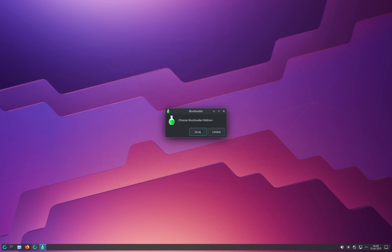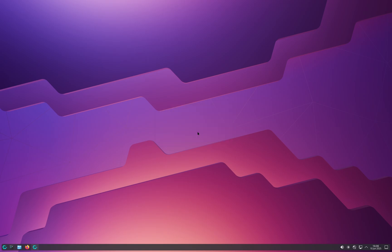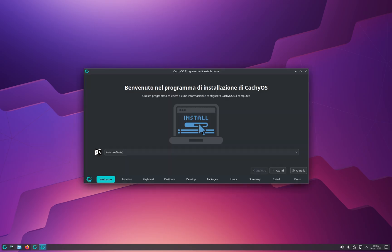Once connected to the internet, click Launch Installer and wait a couple of seconds for a new window to pop up. It may only show Grub and LIMIN options if you're on a virtual machine; on your computer there will be other options. Select Grub, especially if you're a beginner, and another window will pop up shortly.